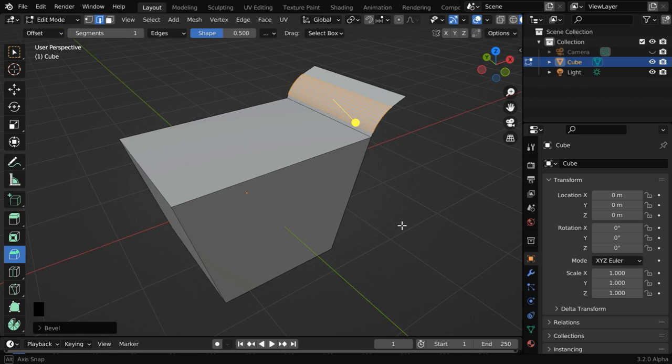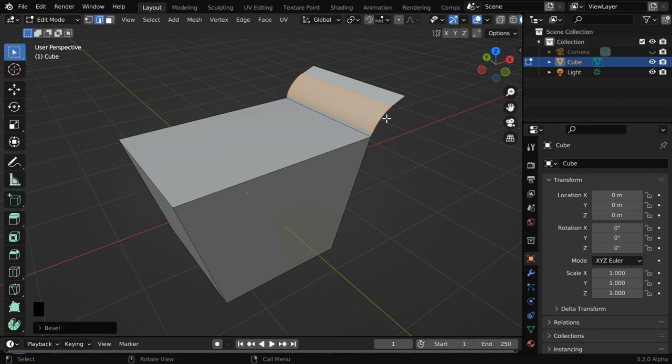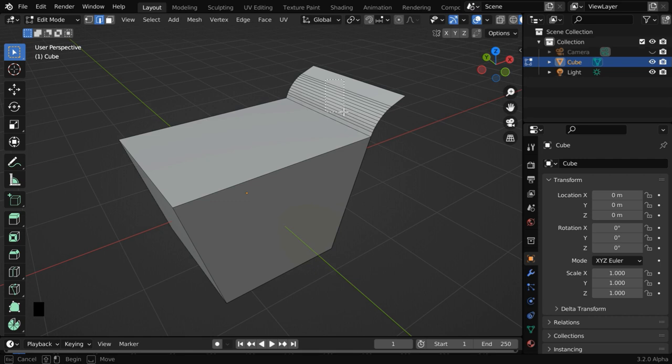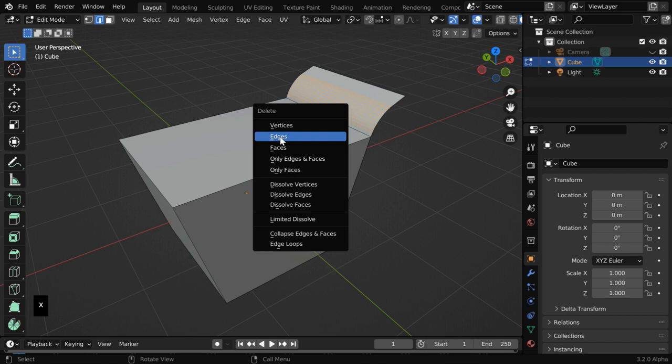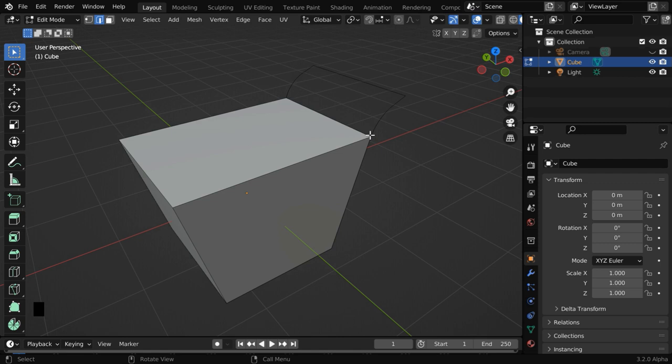But we actually don't need all these edges. We just need the outline, or the edges like this, to create a handle for our cart. So deselect everything and select only these edges inside this part. Now hit X on your keyboard to bring this delete menu and select edges from here. So everything will be removed except this outline. Later we'll create a cart handle from this single edge loop.